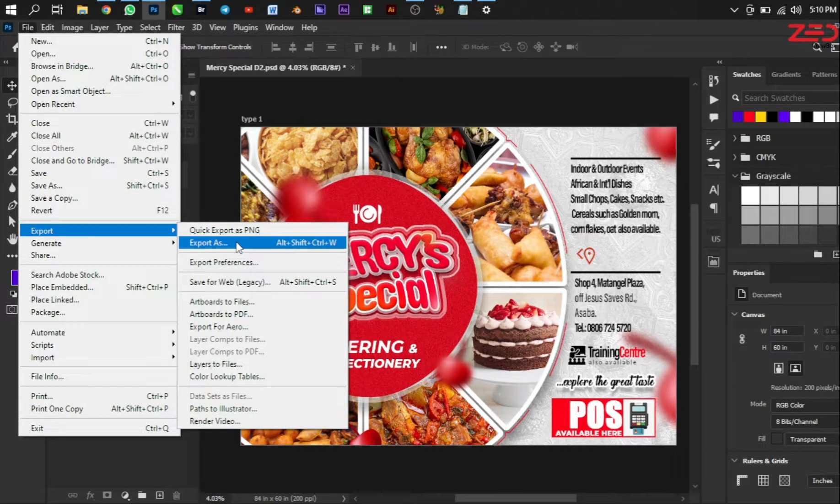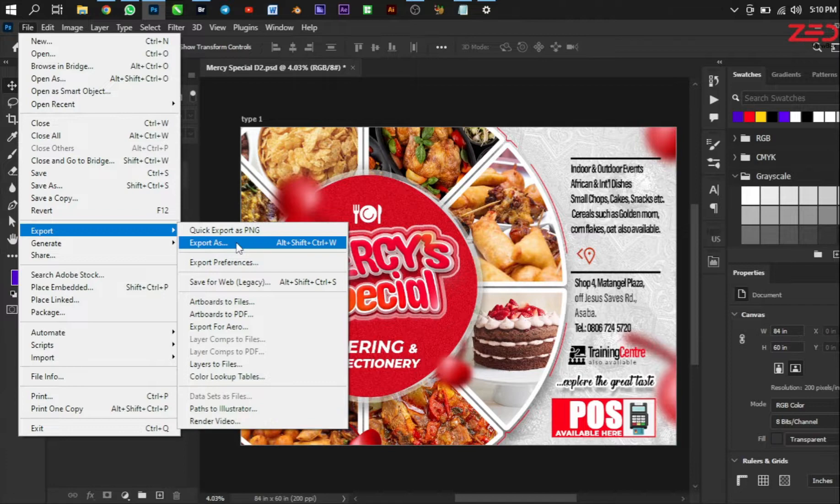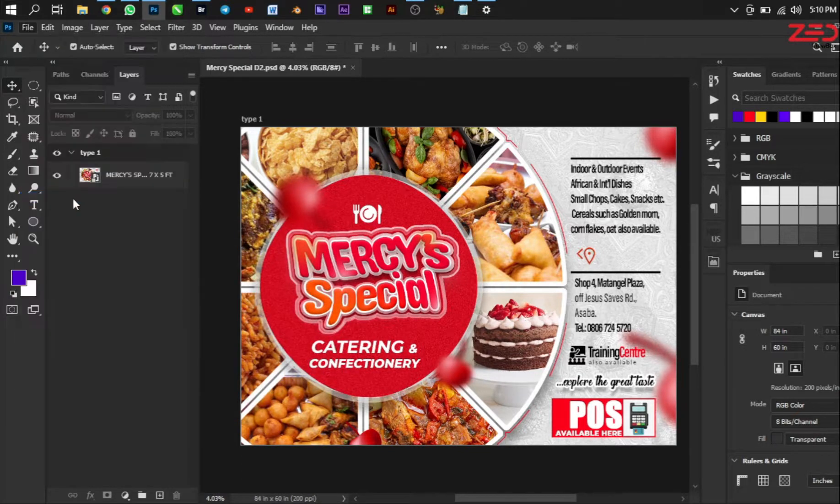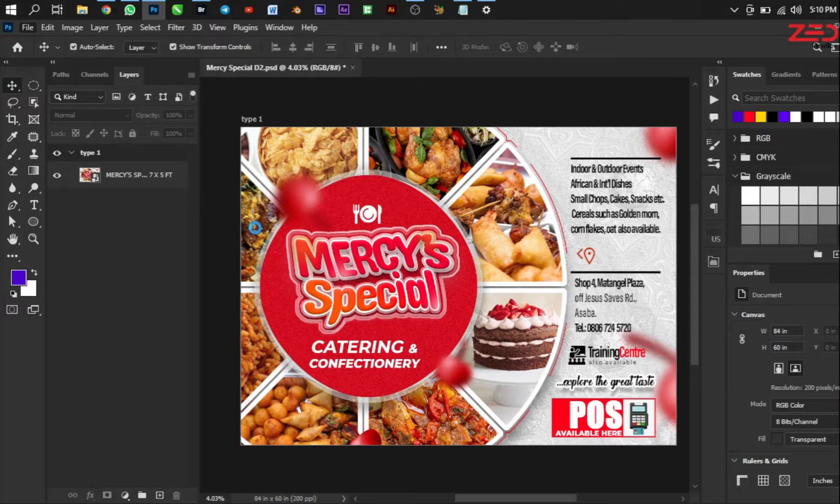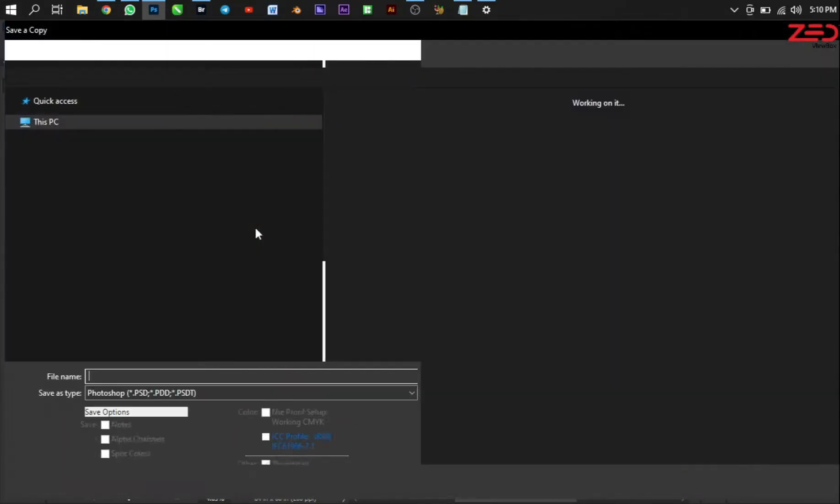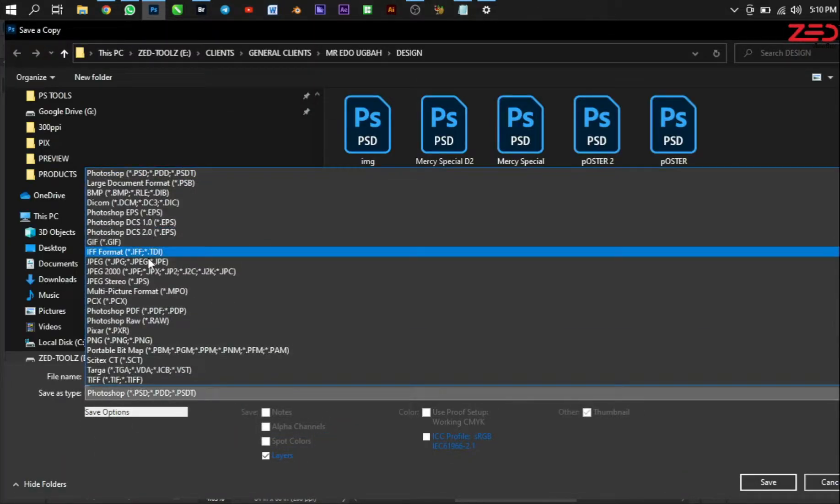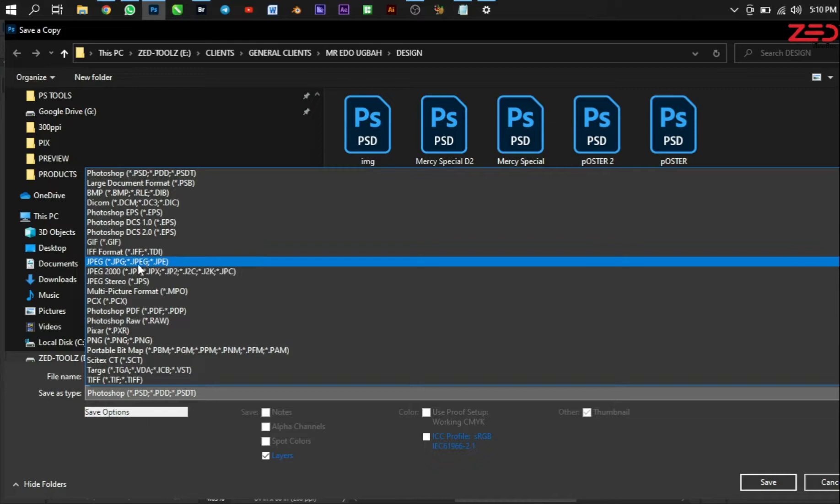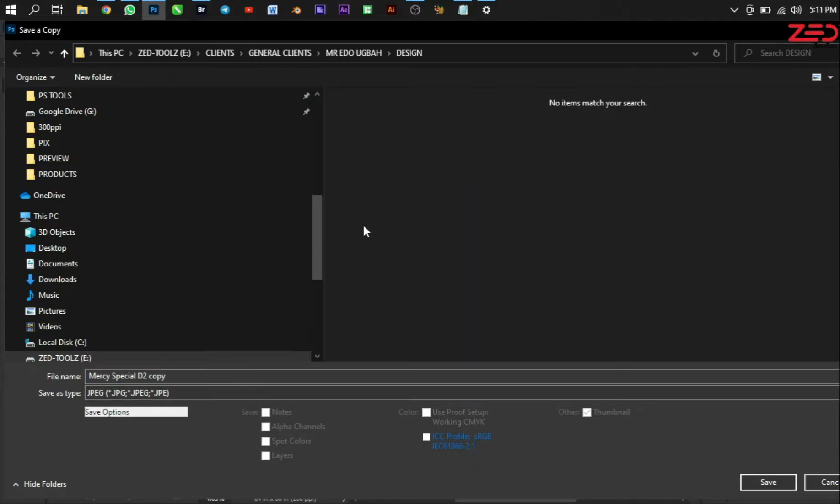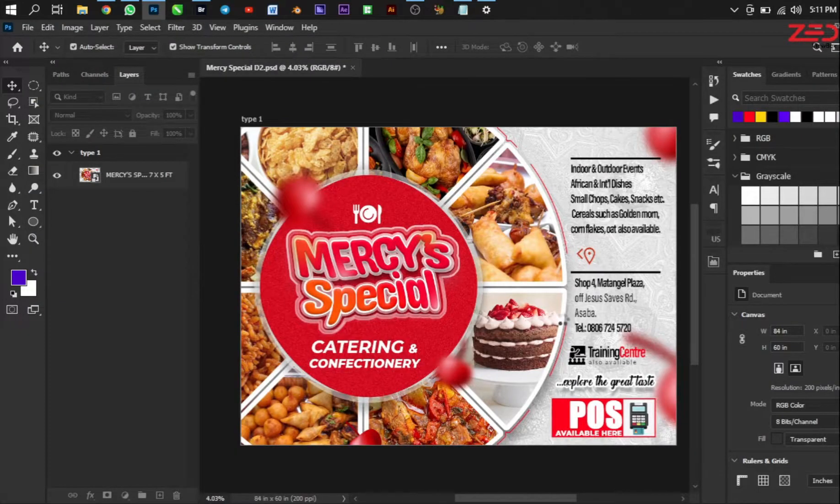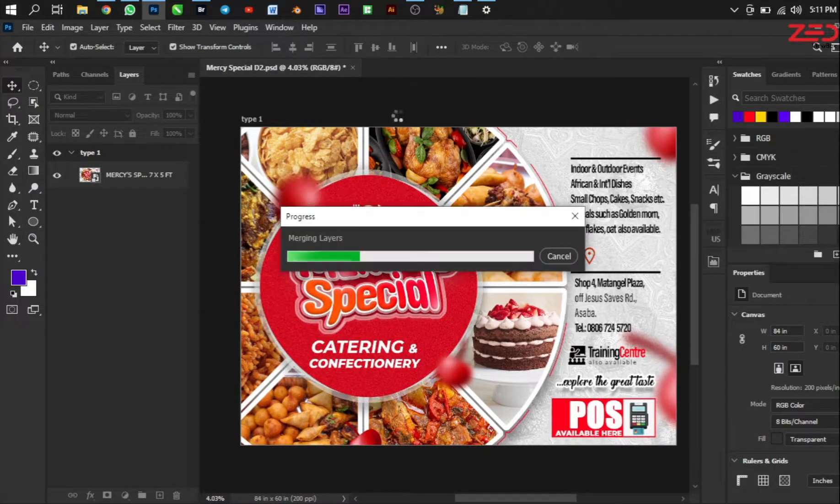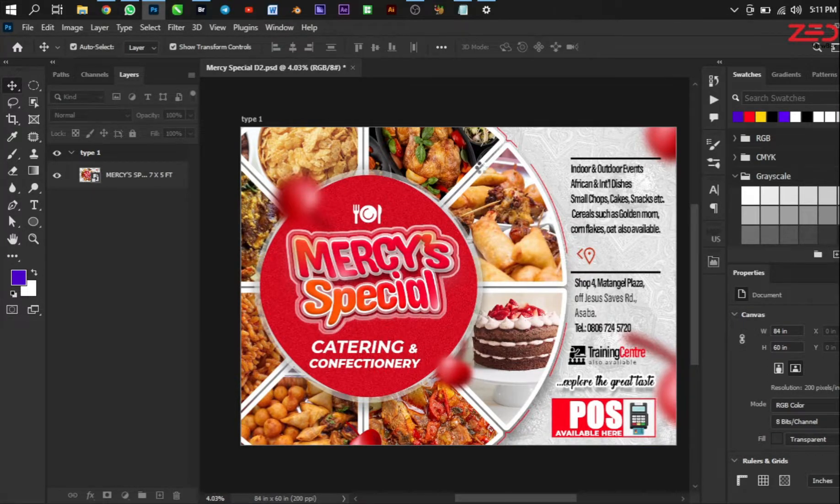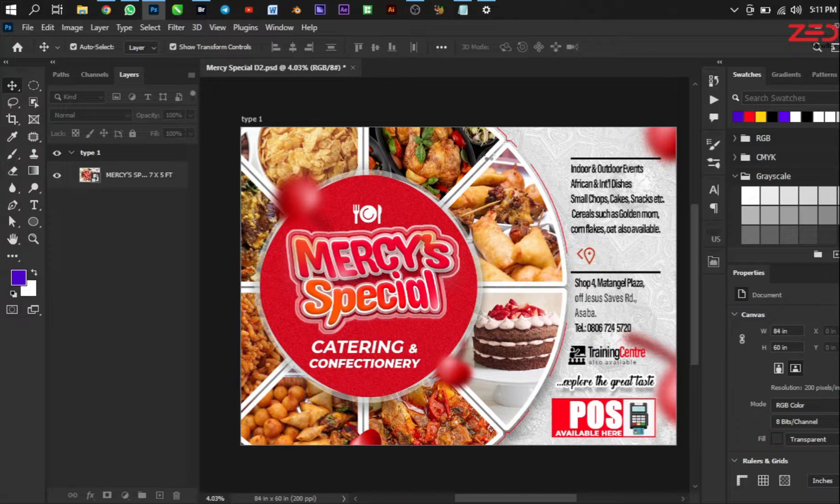But you know what, I don't always use the File Export, Export As option because it's also going to be heavy. So what I do is Save a Copy. When I say Save a Copy, I have the option to choose JPEG, and so I just change here to JPEG, the first JPEG please. When it's saving it's going to give me a dialogue box where I choose the quality of the file.